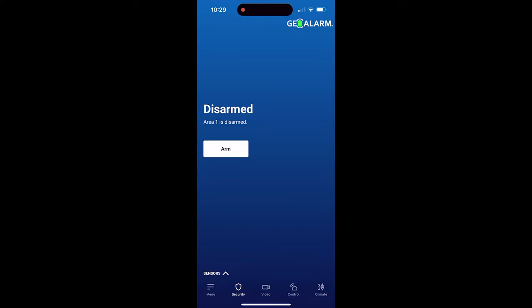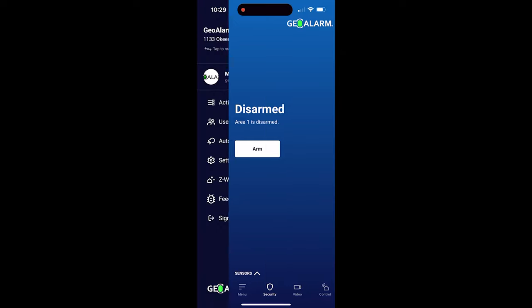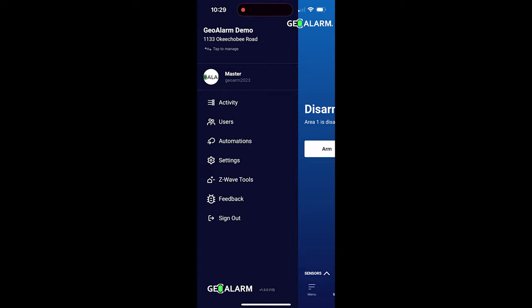Hey everyone, Drew with Geo Alarm, and I am back to talk to you about the Geo Alarm app and how to get the settings configured, what they mean, and how to use them. So what we're going to do is log in. Once logged in, you're going to choose that menu button in the bottom left hand corner.